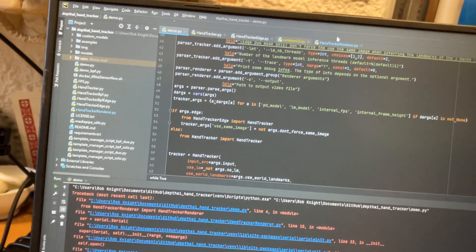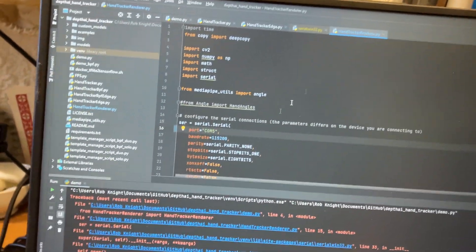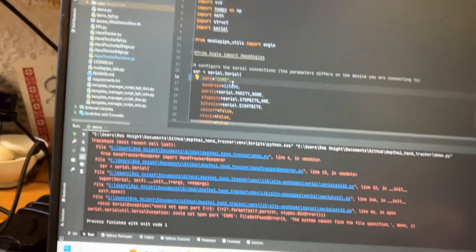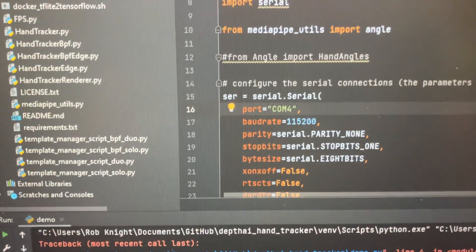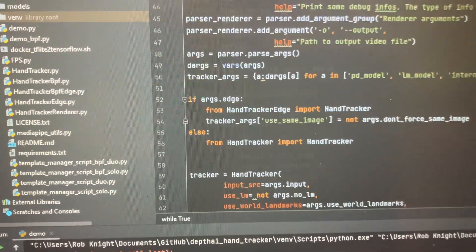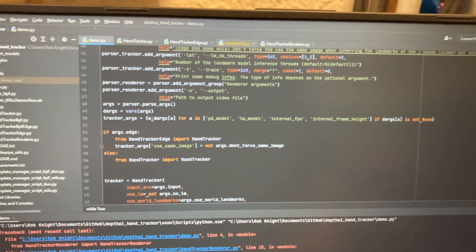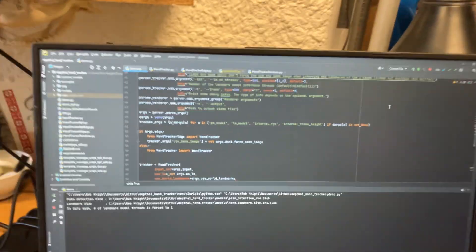So now we know COM port hand tracker renderer. We're going to put this back to 4. This now says 4. Go to demo and run it.